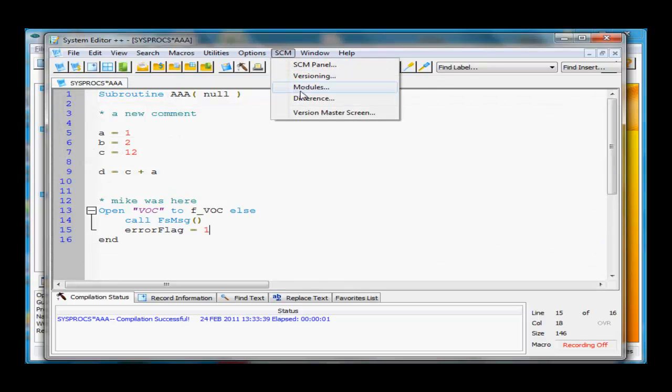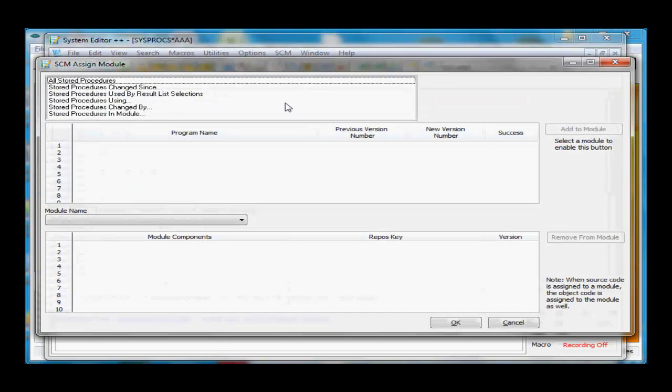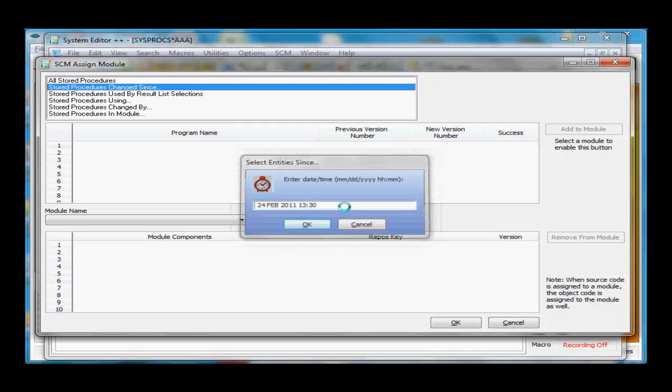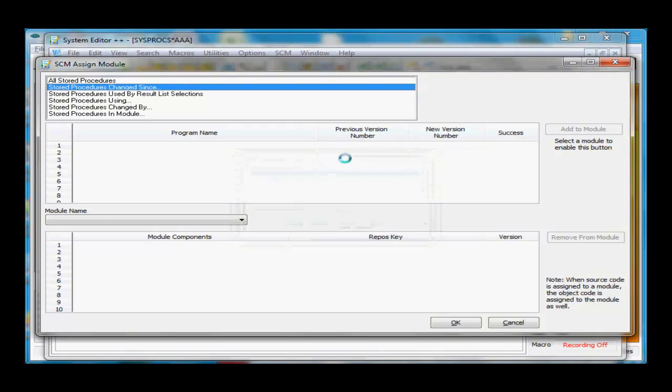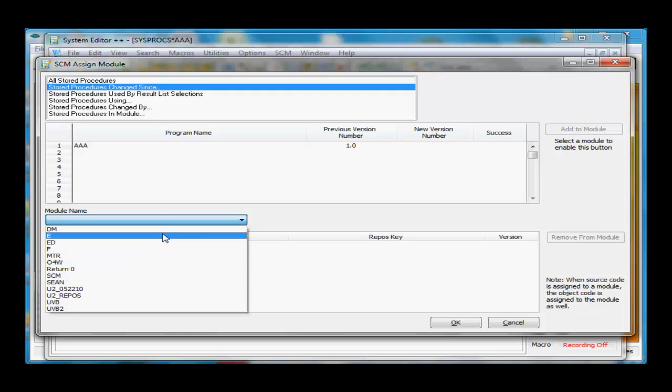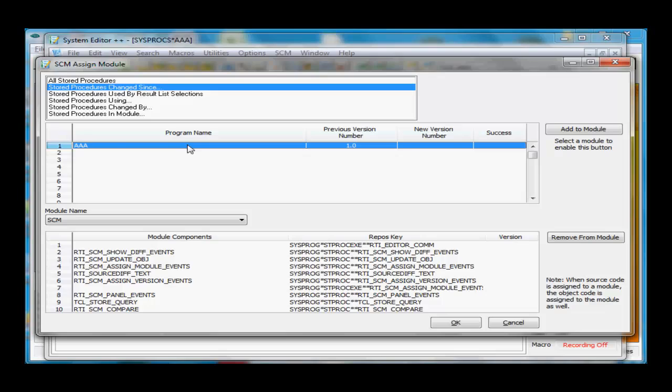Underneath SCM, go into Modules. This is similar to the other one - I can find all programs that have changed since a certain time and list them. Then I can take these programs and add them to a particular module.